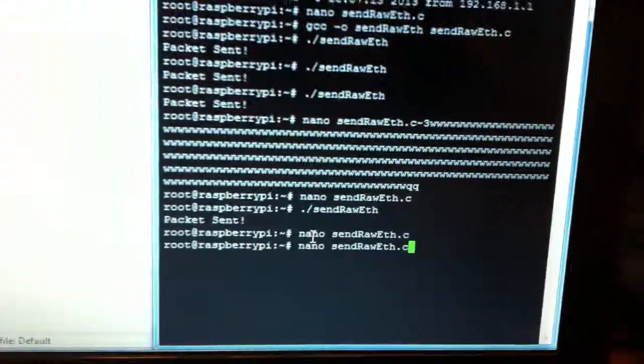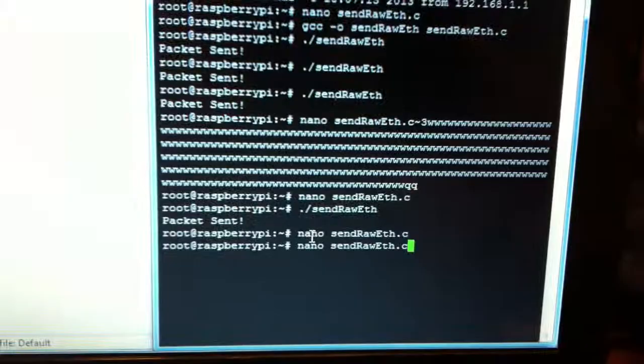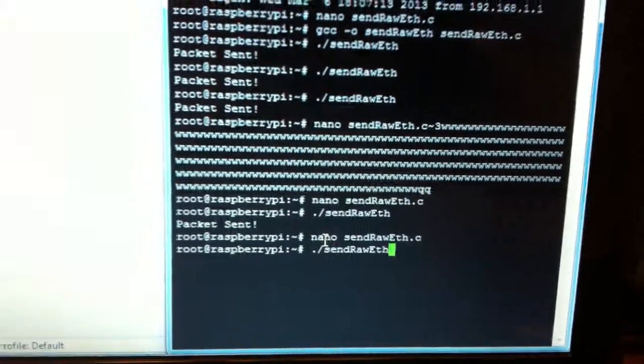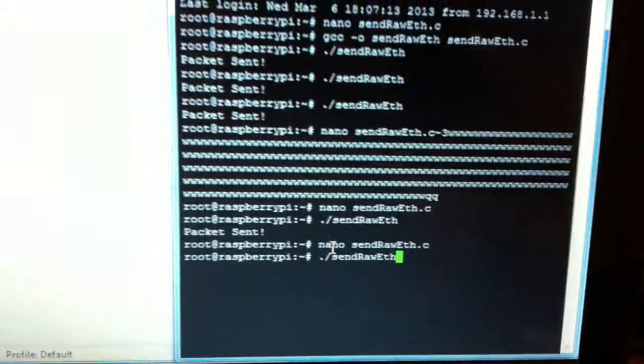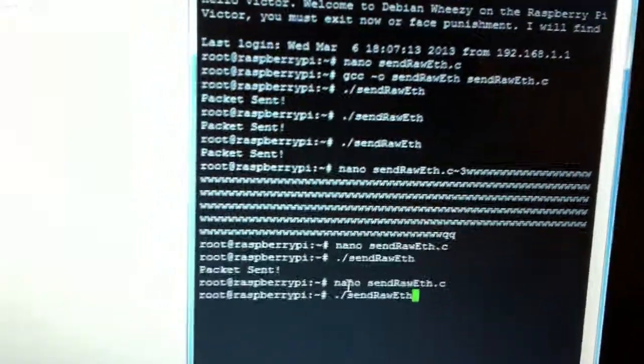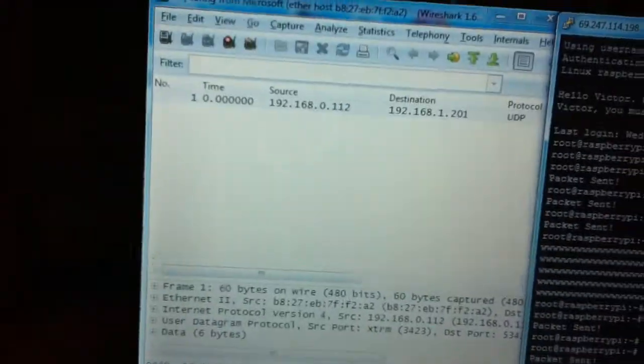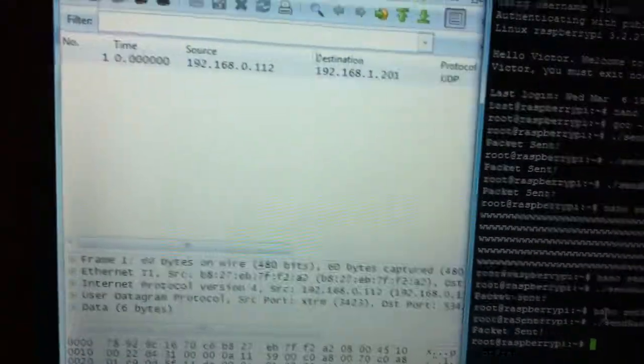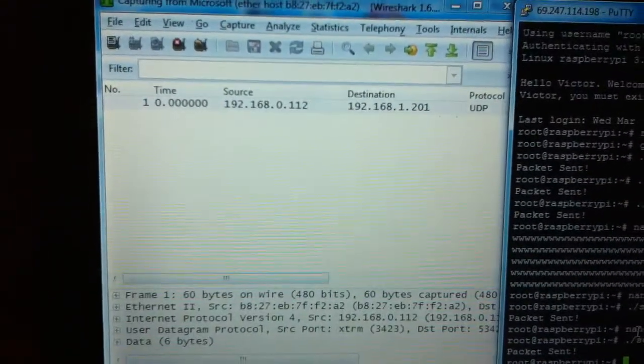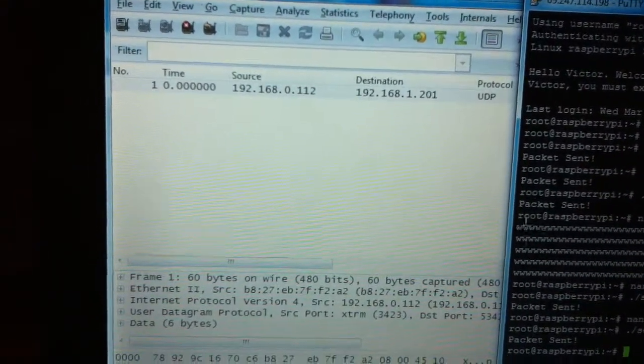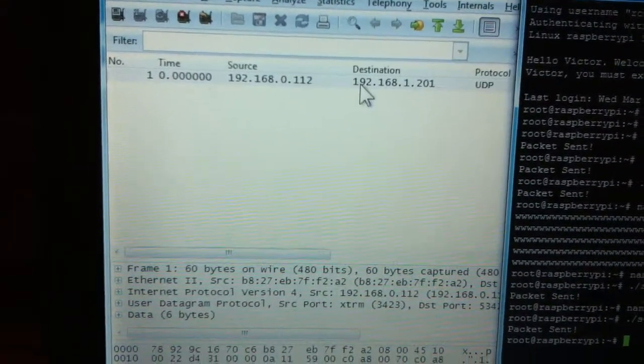So now I'm going to run the program. Send raw ETH. Enter and run it. And you can see where the packet showed up over here.